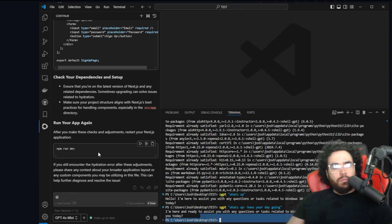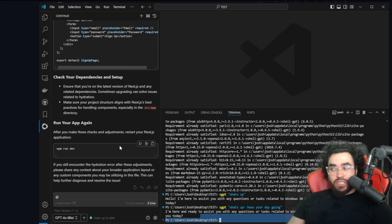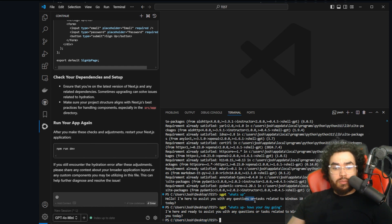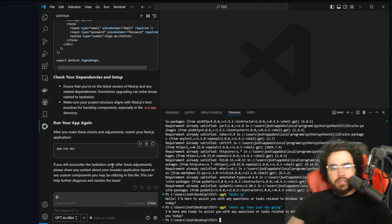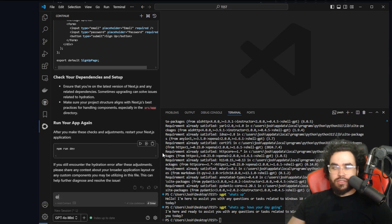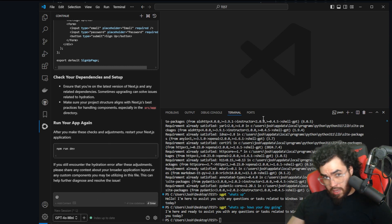Personally, I prefer Continue over Shell GPT. I just like using it — it's a nicer, sleeker experience — but Shell GPT is cool as well.